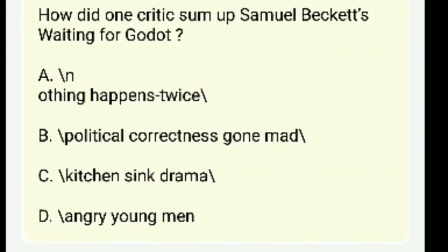How did one critic sum up Samuel Beckett's Waiting for Godot? Options: 'Nothing happens twice,' political correctness gone mad, kitchen sink drama, or angry young man? The answer is 'Nothing happens twice.'